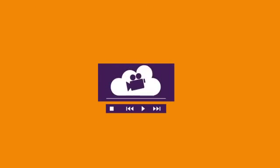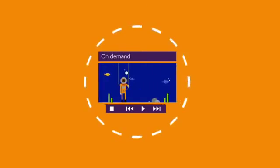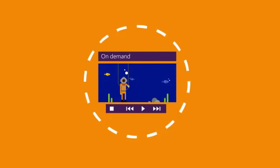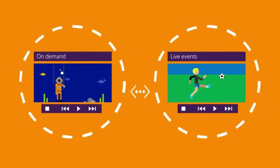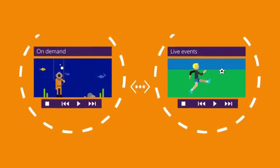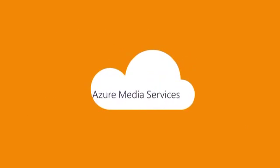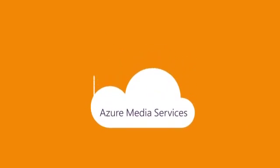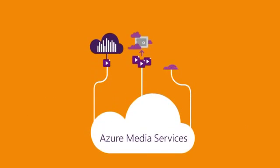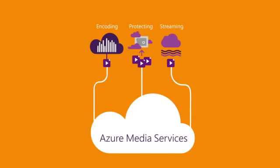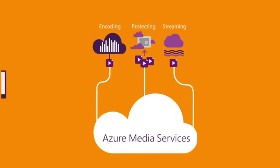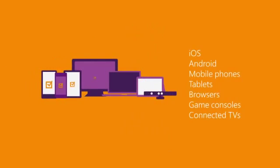Whether you're making videos available to users on demand or broadcasting live events, Azure Media Services enables you to create versatile media workflows for encoding, protecting, and streaming content to today's most popular client devices.